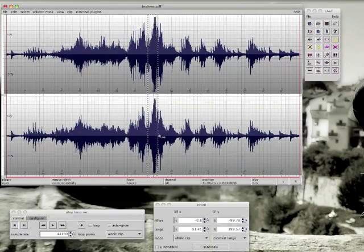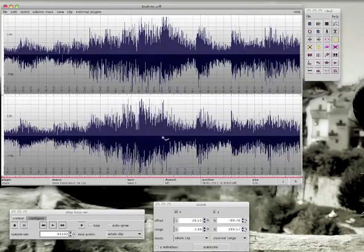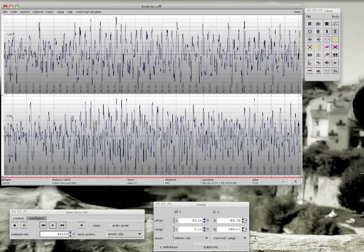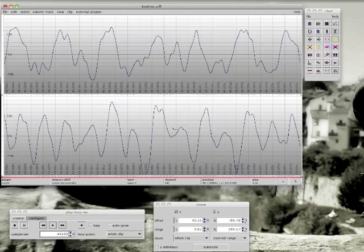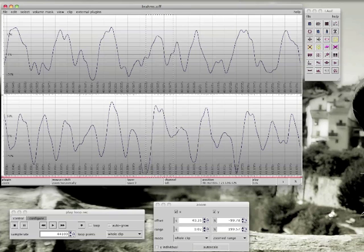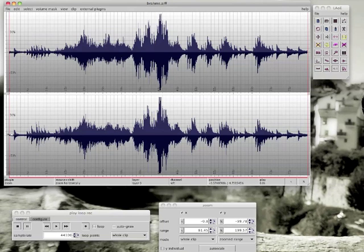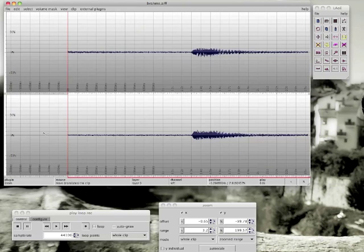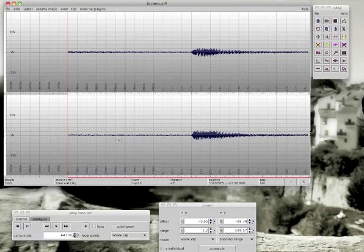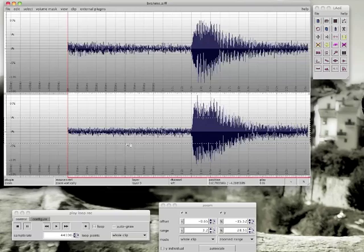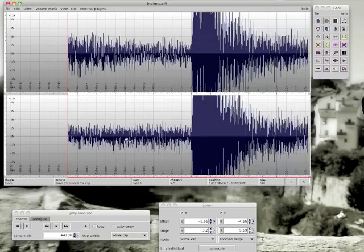It's very simple to zoom in Laoe. Drag while pressing the shift button for horizontal zoom. You can even see the individual samples. For vertical zoom, use the command or control button. You can even combine both.